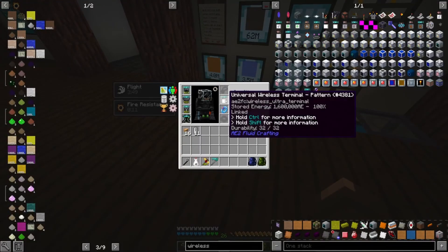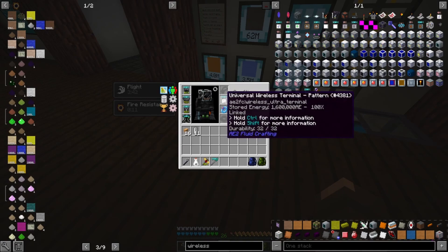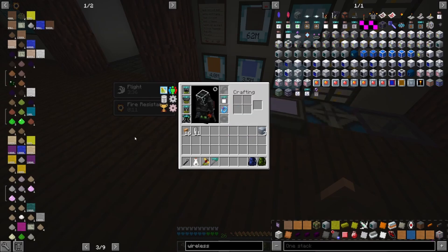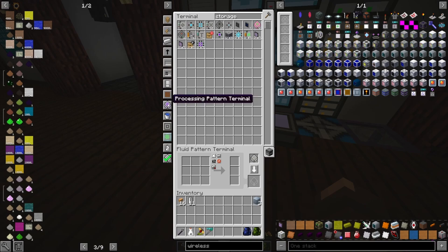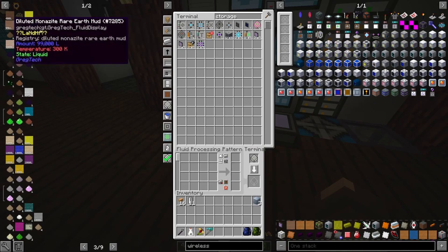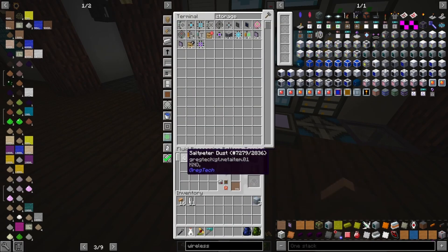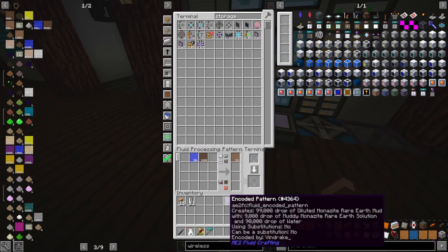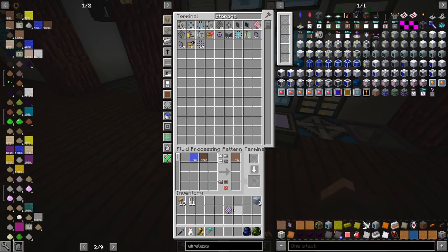Well, you can actually make the universal wireless terminal — a really good quality of life boost. I think you can make this as early as EV; I know you can at IV at least. I have a keybind for that — G — and if you look at all the options, there's a processing pattern terminal. We actually have early access to that terminal that normally requires LUV components. So we can come over here to the Monazite recipe, put that in, get rid of all the other dust stuff, and boom — you can tell you've done the right thing because you'll have it in the droplet form, like the 99,000.